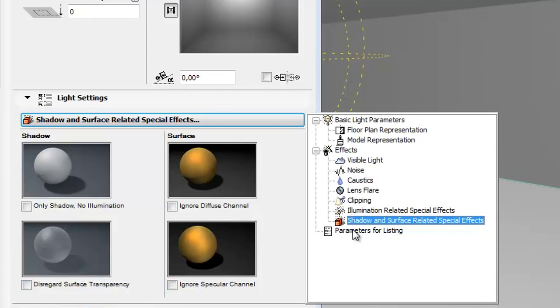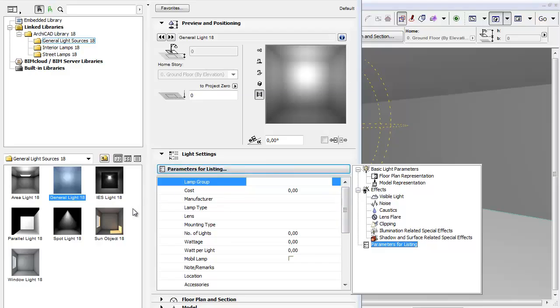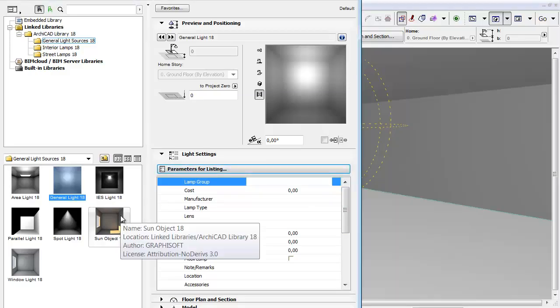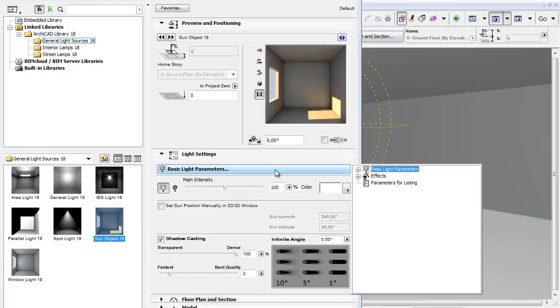Finally, you can find parameters for listing in the pop-up. The other light sources, as you can see by clicking on the sun object, have different special settings.